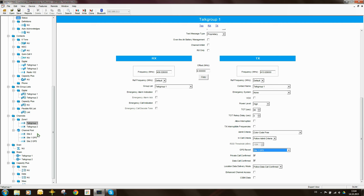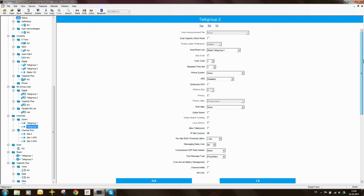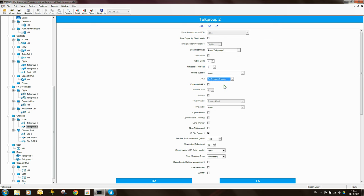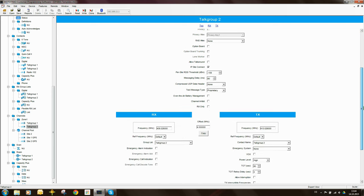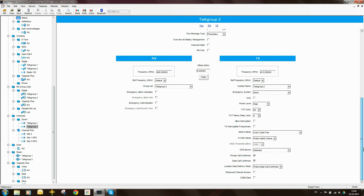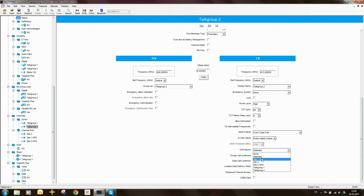If we are on talk group 2, so when the user changes channel to talk group 2, what should it send its GPS updates on? Well, it should do the same, so we should enable ARS, and the GPS Revert channel in this case will still be site 1, because we will assume that the radio is on site 1.